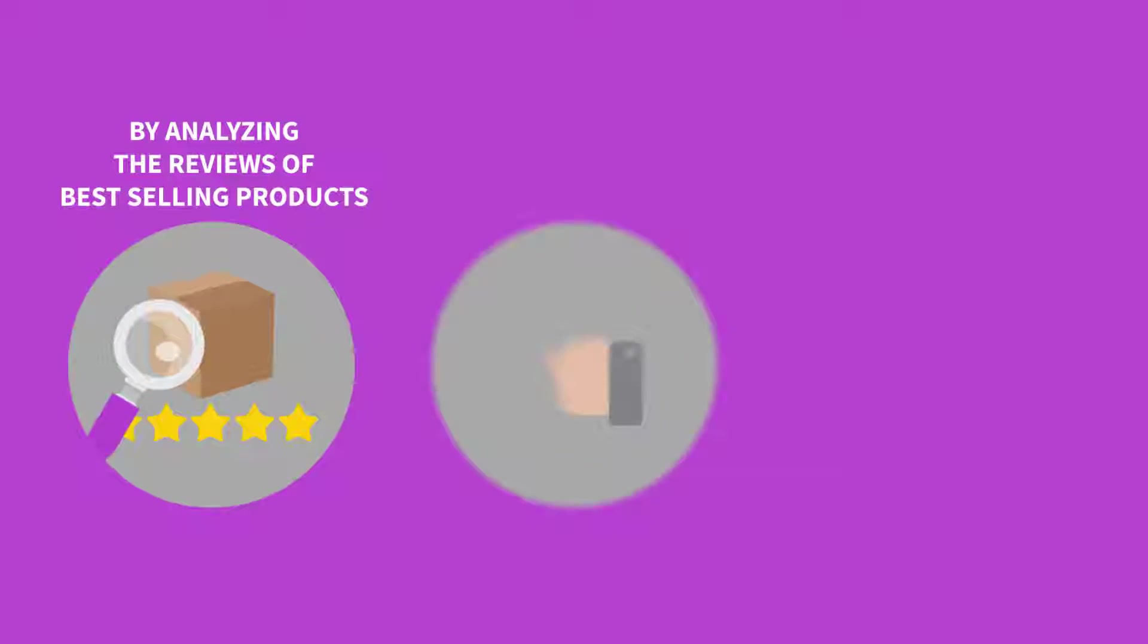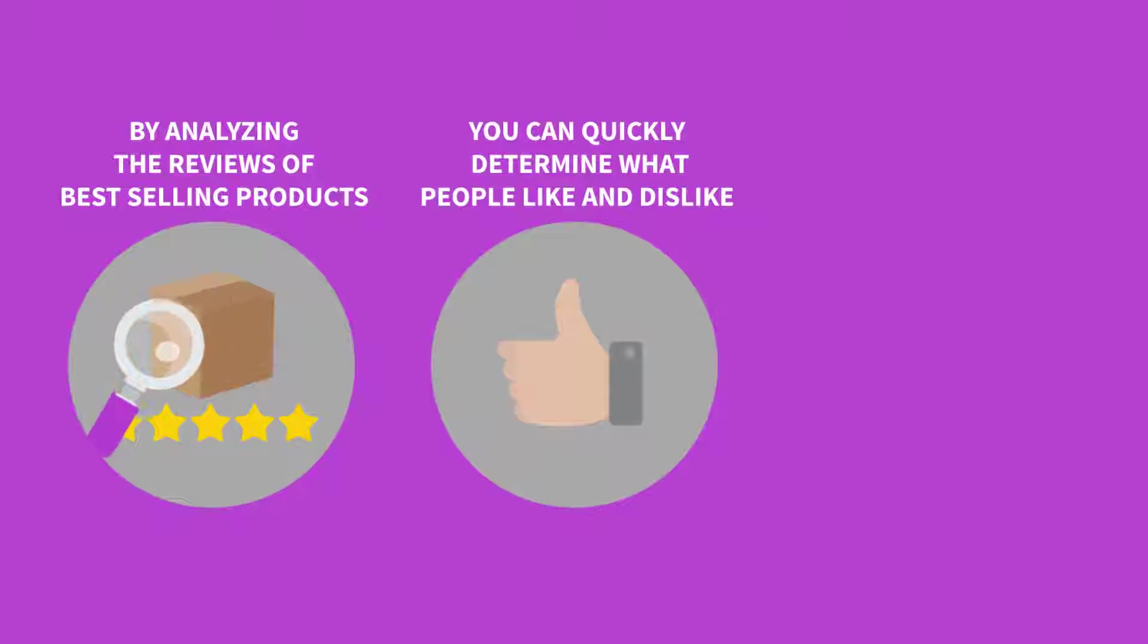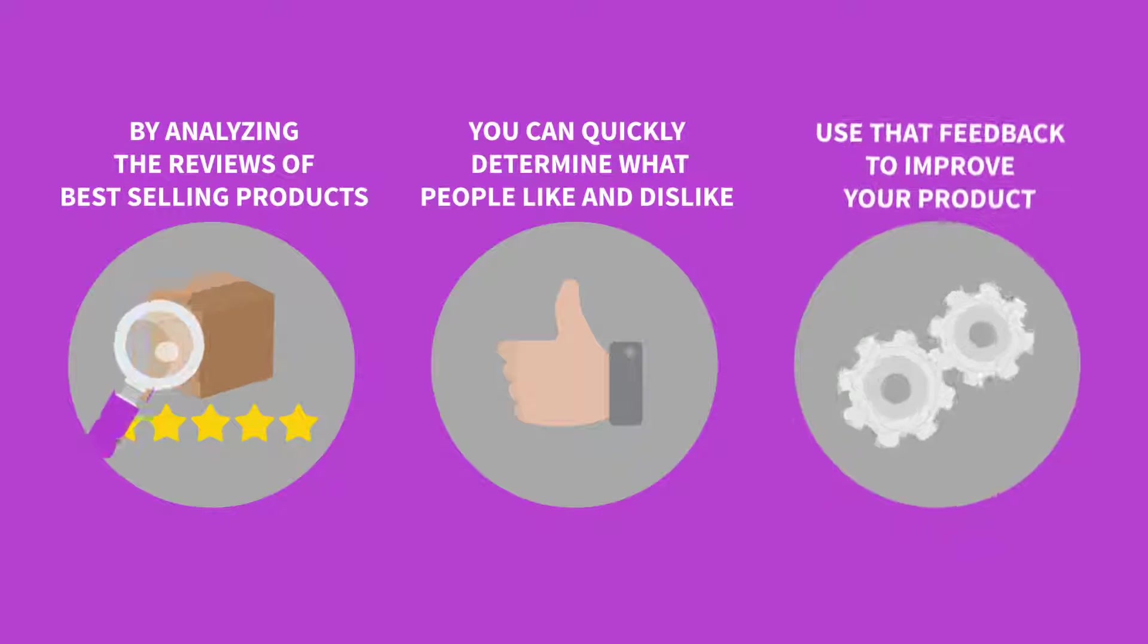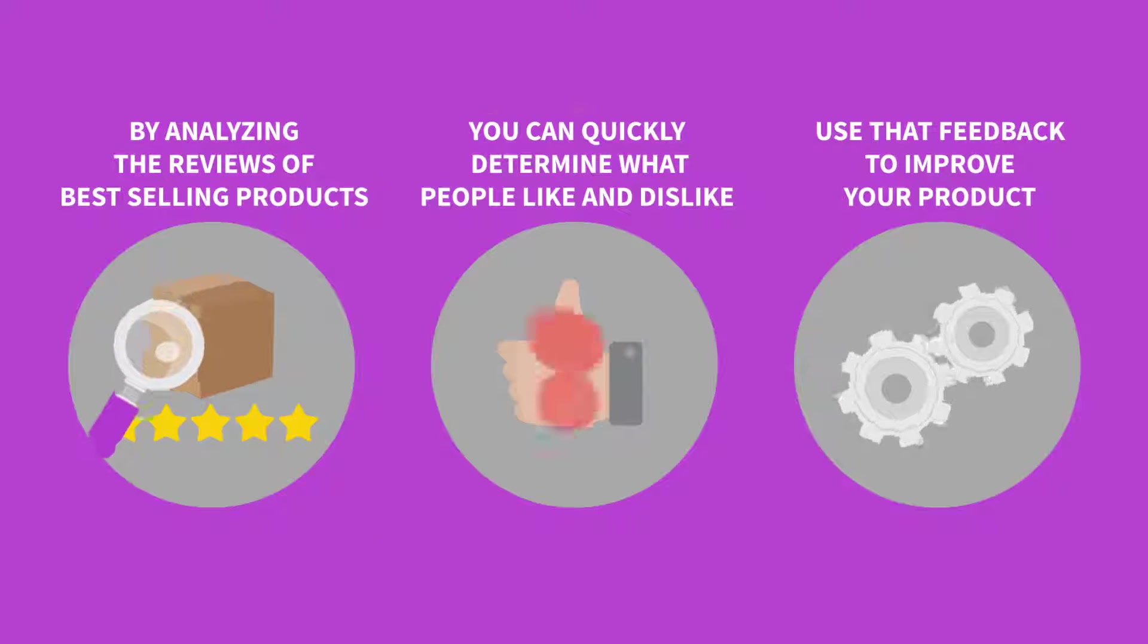By analyzing the reviews of best selling products, you can quickly determine what people like and dislike and use that feedback to improve your product.